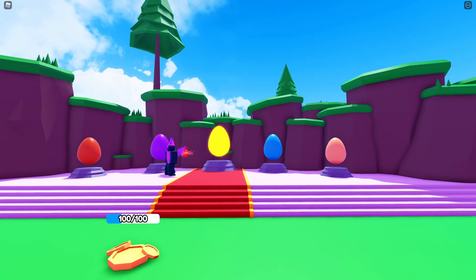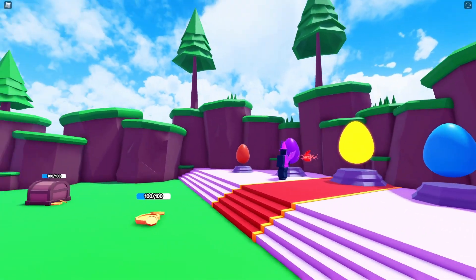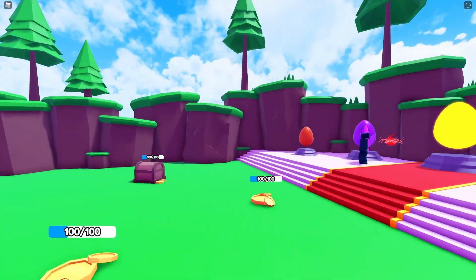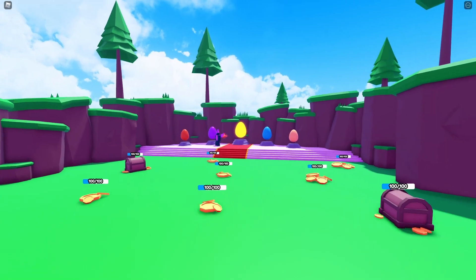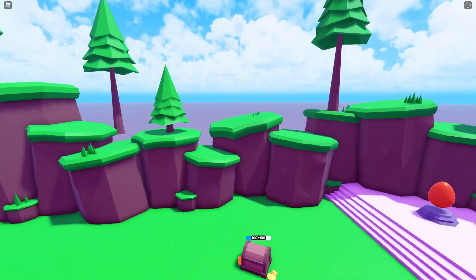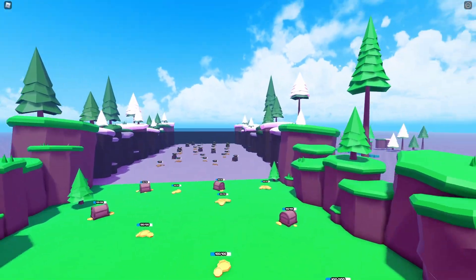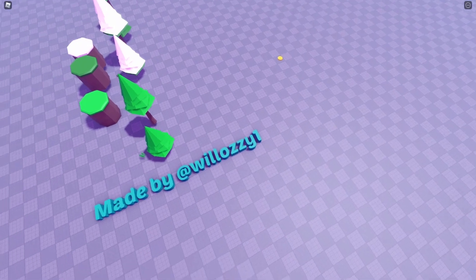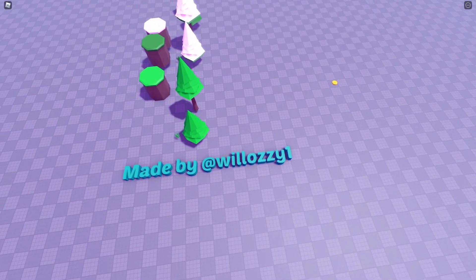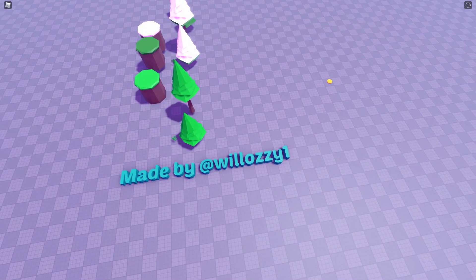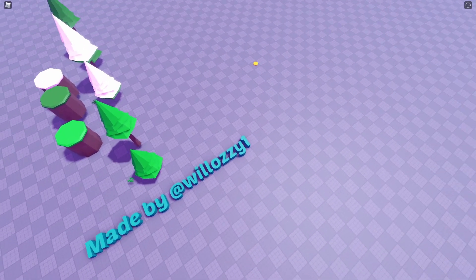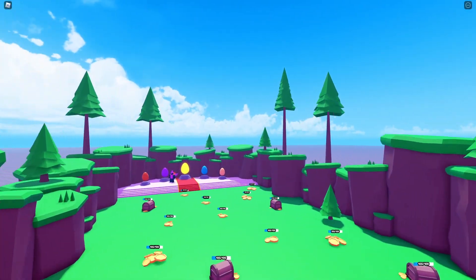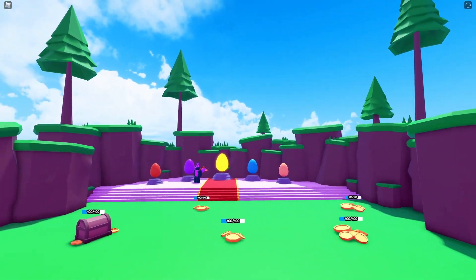If you guys want to support me and want to have access to the entire project file, including the map, the scripts and everything, it also comes with an asset pack. All of these are made by my friend Wolazi1 - follow him on Twitter at Wolazi1. Everything is available on my Patreon in the $10 tier.